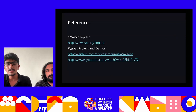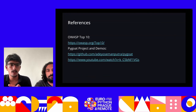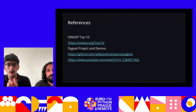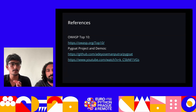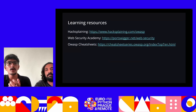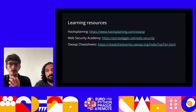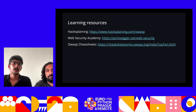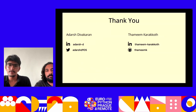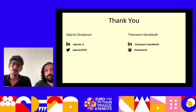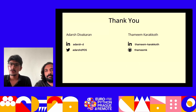That covers all the OWASP Top 10 security vulnerabilities and their exploitation using PyGoat, the open-source repository. References used include the OWASP Top 10 and PyGoat project demos. For those interested in learning more about cybersecurity and Python security tools, additional articles are available. Thank you to the EuroPython team for the opportunity, and thank you to the audience for listening. You can connect with us via our social handles.